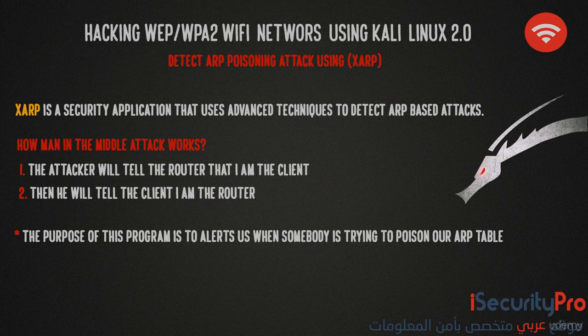But before we get started, I want to remind you how man-in-the-middle attack works. The attacker will tell the router 'I am the client' by telling the router that the client IP address has the attacker's MAC address.